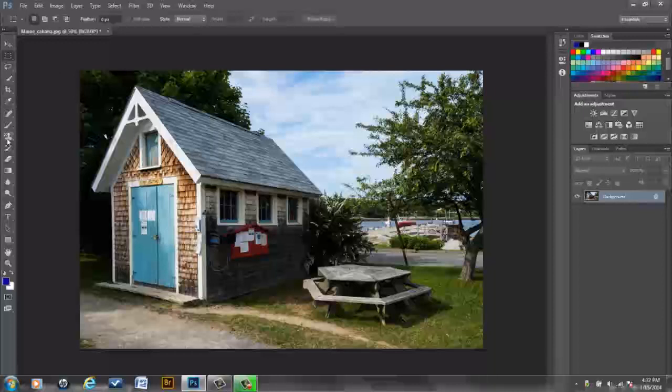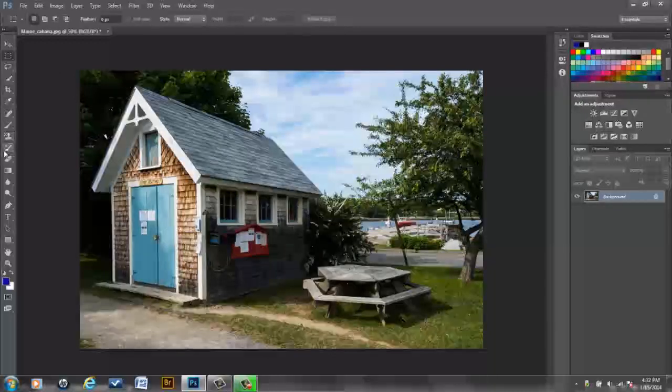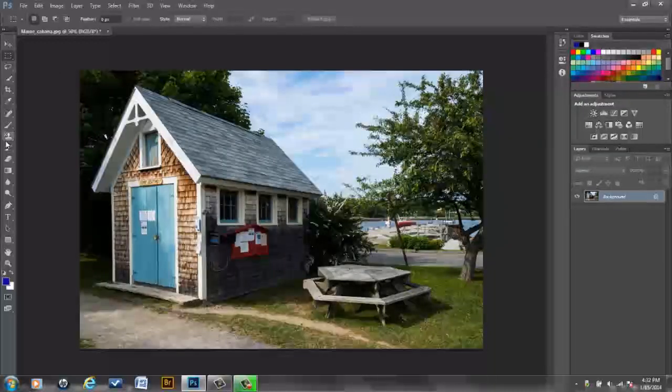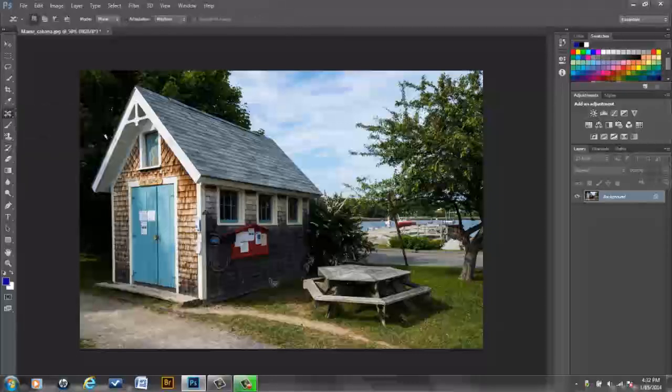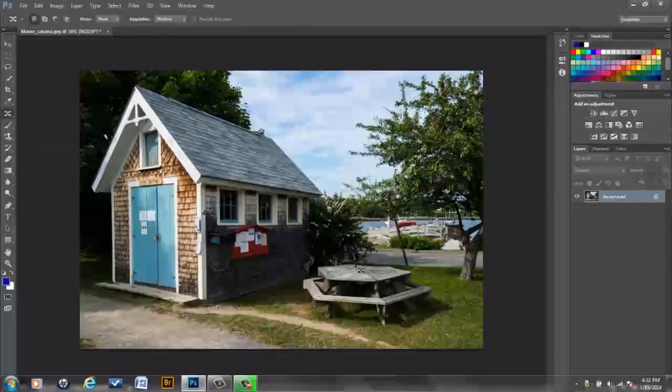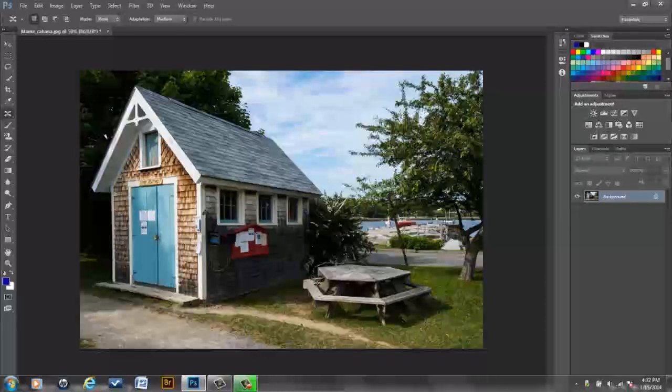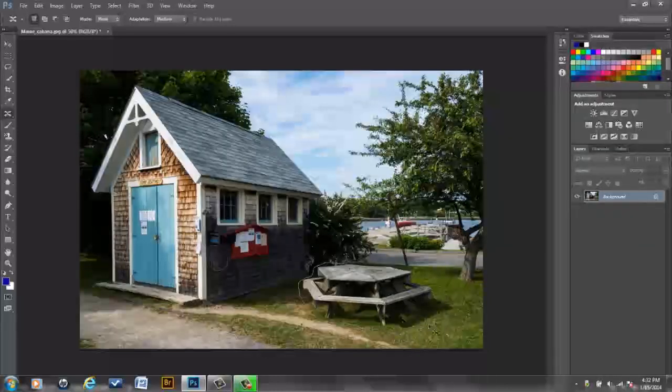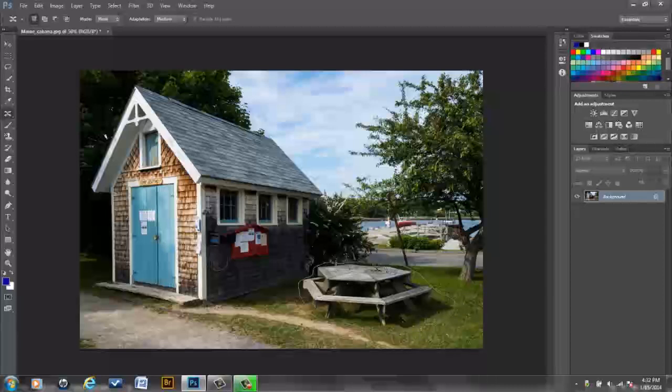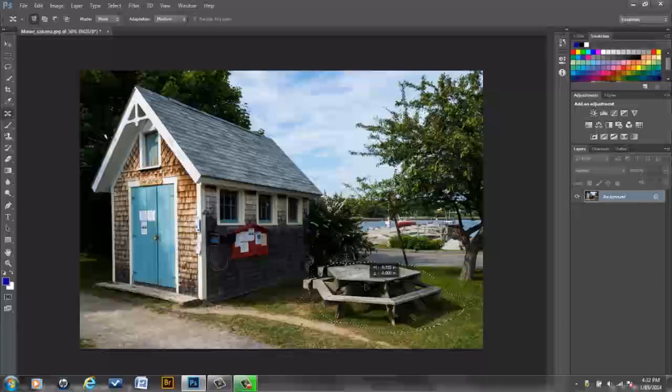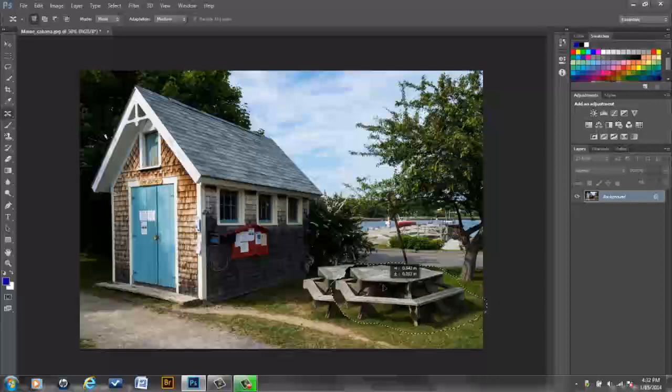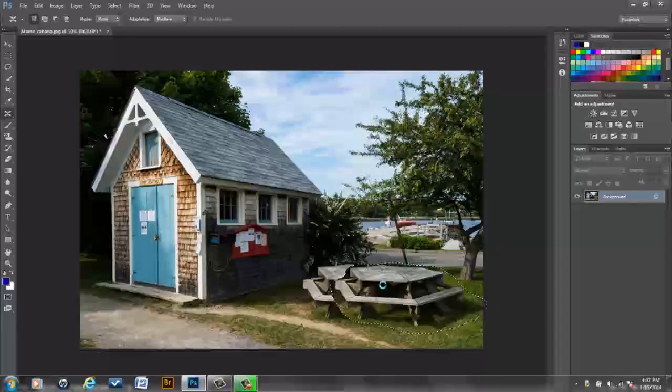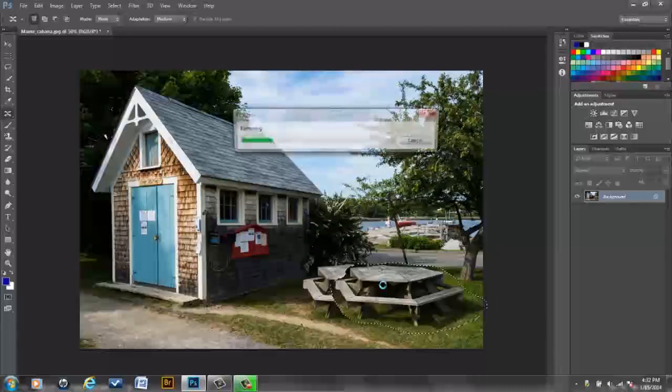But before I do, I'm going to set this up a little better. This is the kind of thing you may want to do when you're working with perspective warp if you know there are two elements close together. But I'm going to go to the content aware move tool, which is just great for moving elements in an image. And I'm going to make a selection with the content aware move tool around this picnic bench. And then I'm going to move that picnic bench over away from that cabana.